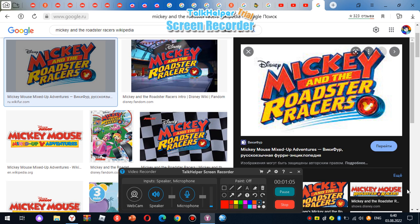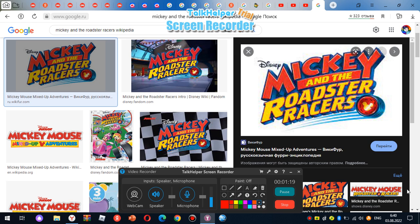Two, Mickey Mouse is my favorite character on the Roadster Racers. Minnie Mouse is so great. Goofy is extremely good. And Donald Duck is amazing. Donald Duck is so perfect. It was so great.